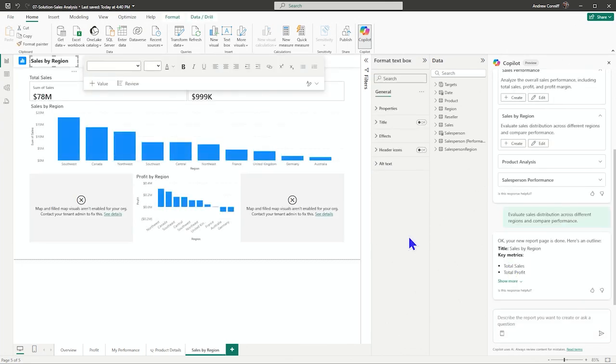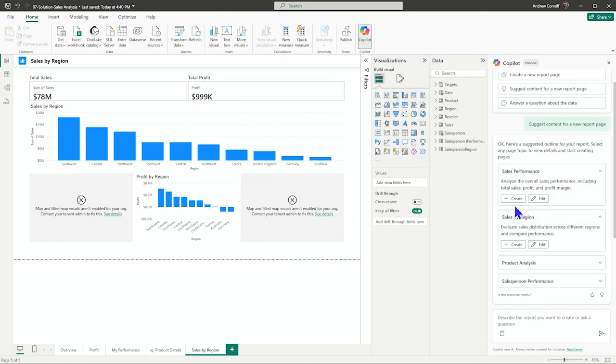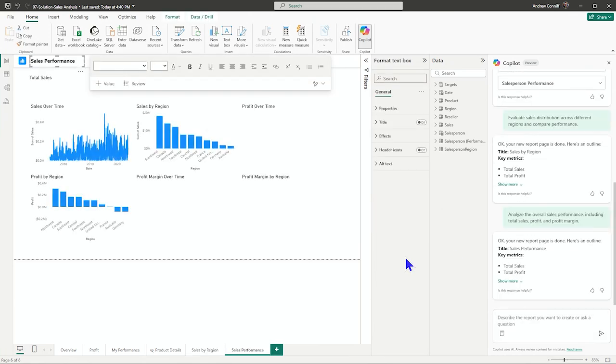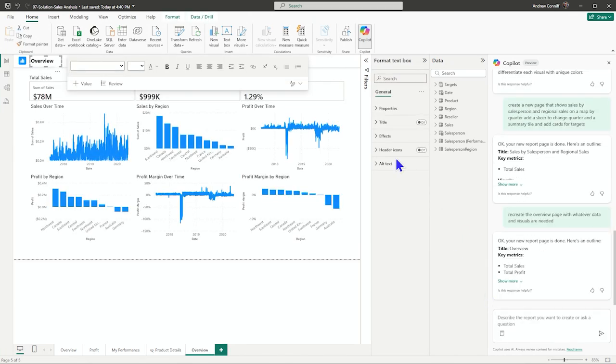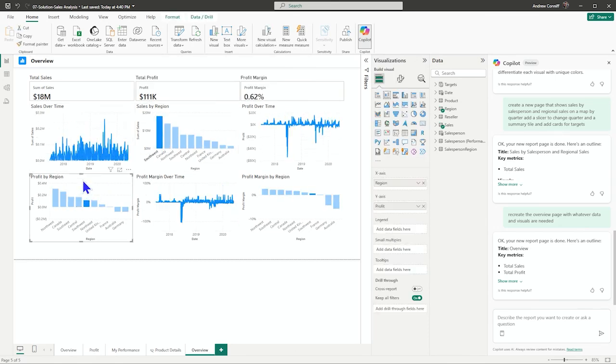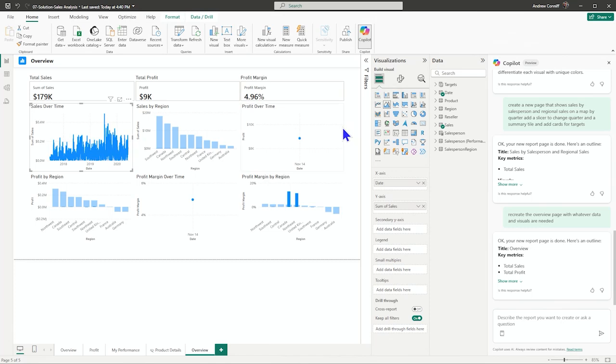All right, we can see that we have map and filled map are not available for our organization. They have been turned on that hasn't filtered through yet. And we can try sales performance. So very similar to the overview page. And my report page works as expected. And from here, I can change what I may want to have for my visuals.